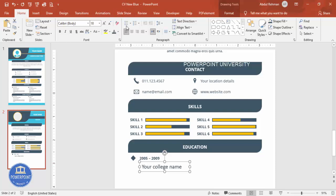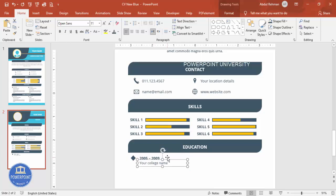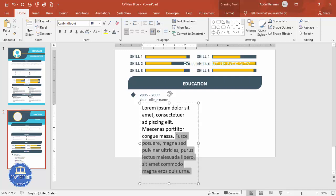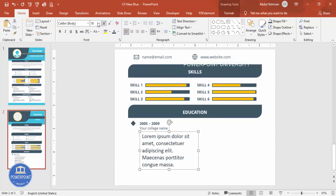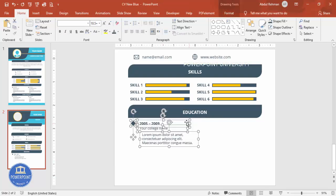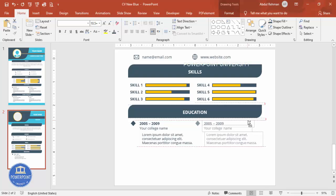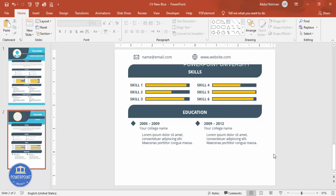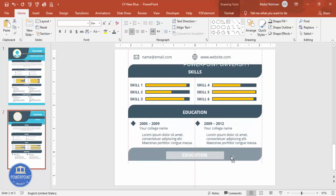Set the font to Open Sans, reduce the size to around 11. Below the college name, add a detailed description text box, reduce the font size to around 10.5. Hold Ctrl+Shift to duplicate the education entry and add another qualification, for example '2009 to 2012', with additional college details.